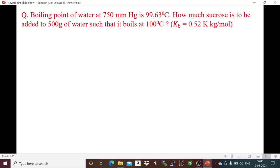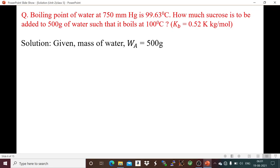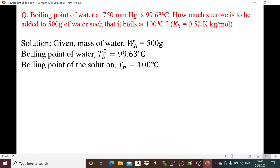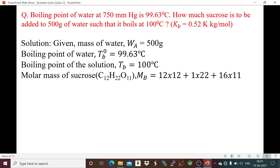Problem 1: The boiling point of water at 750 mm mercury is 99.63°C. How much sucrose is to be added to 500 grams of water so that the solution boils at 100°C? Kb for water is 0.52 Kelvin·kg per mole. Given: mass of water = 500 g, Tb0 = 99.63°C, Tb = 100°C. The solute is sucrose, so we can find out its molar mass.